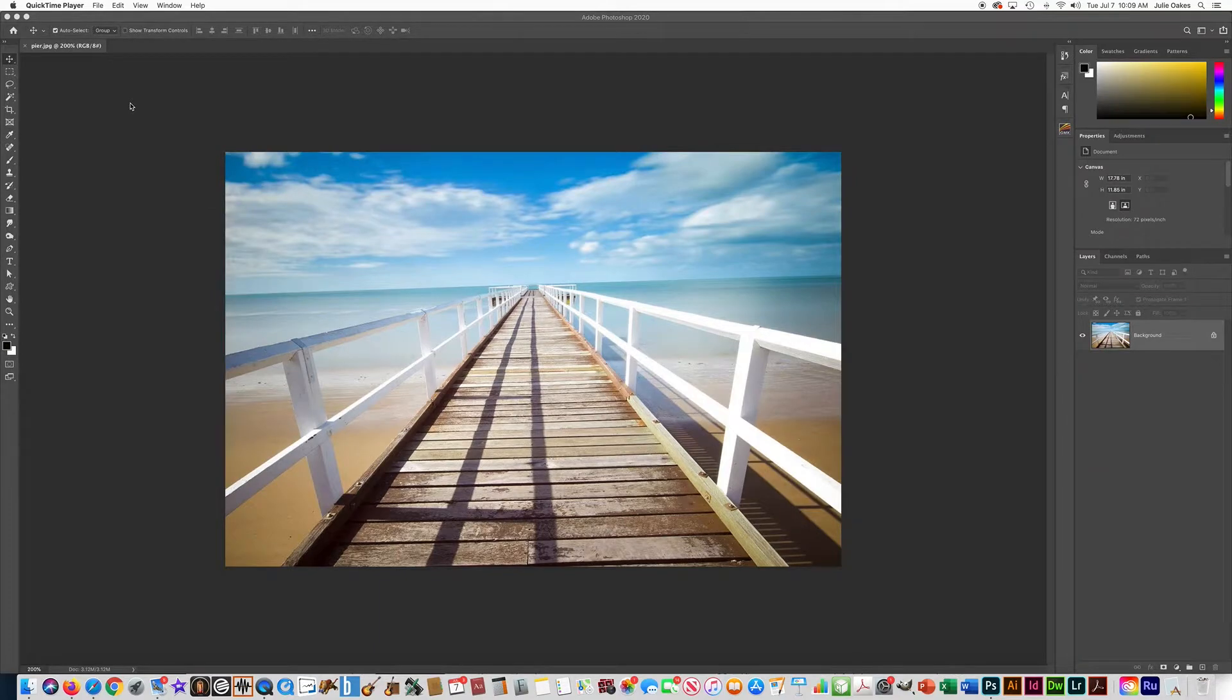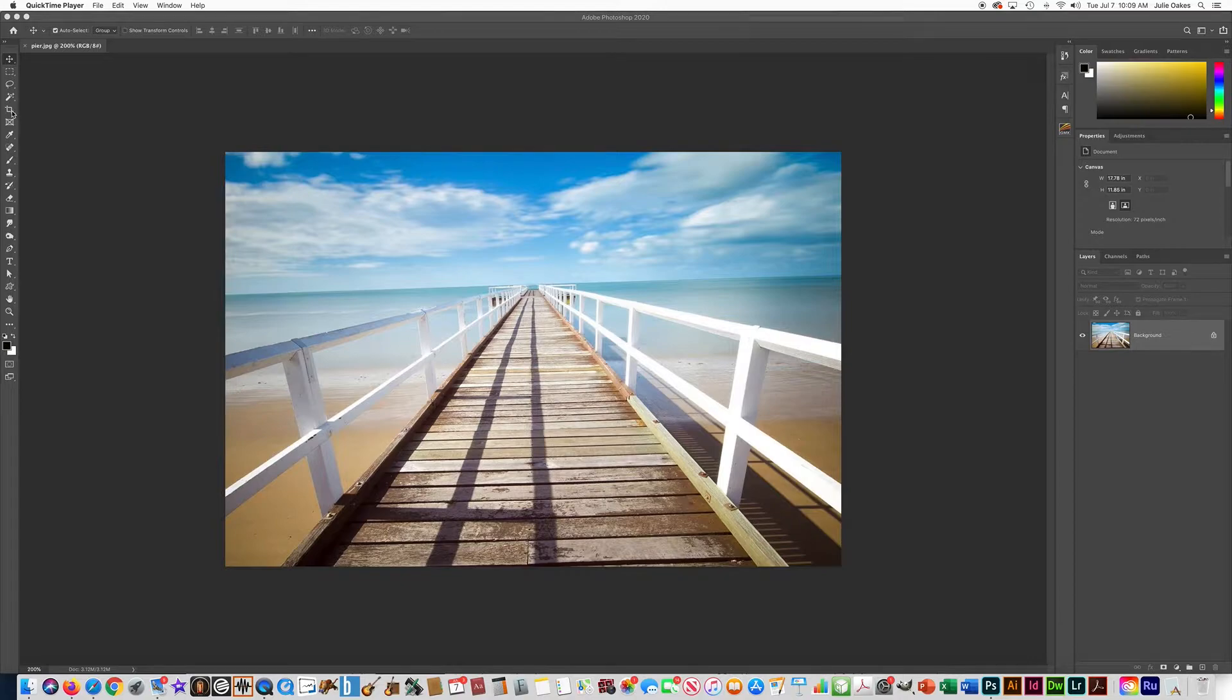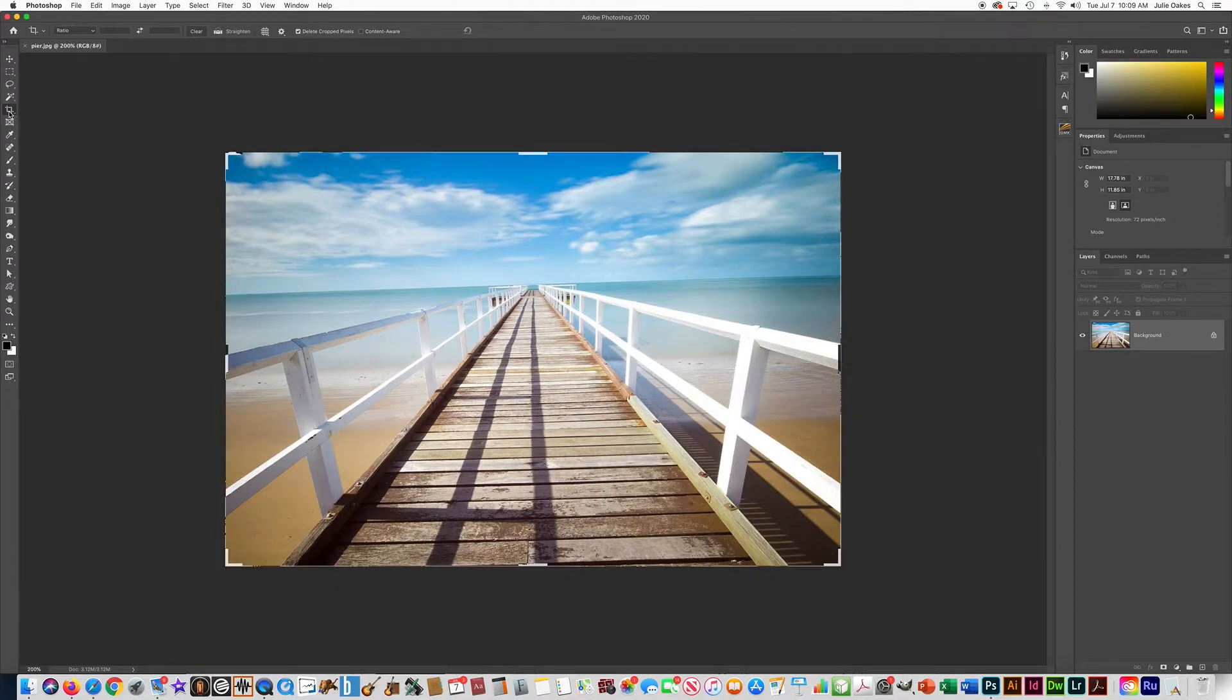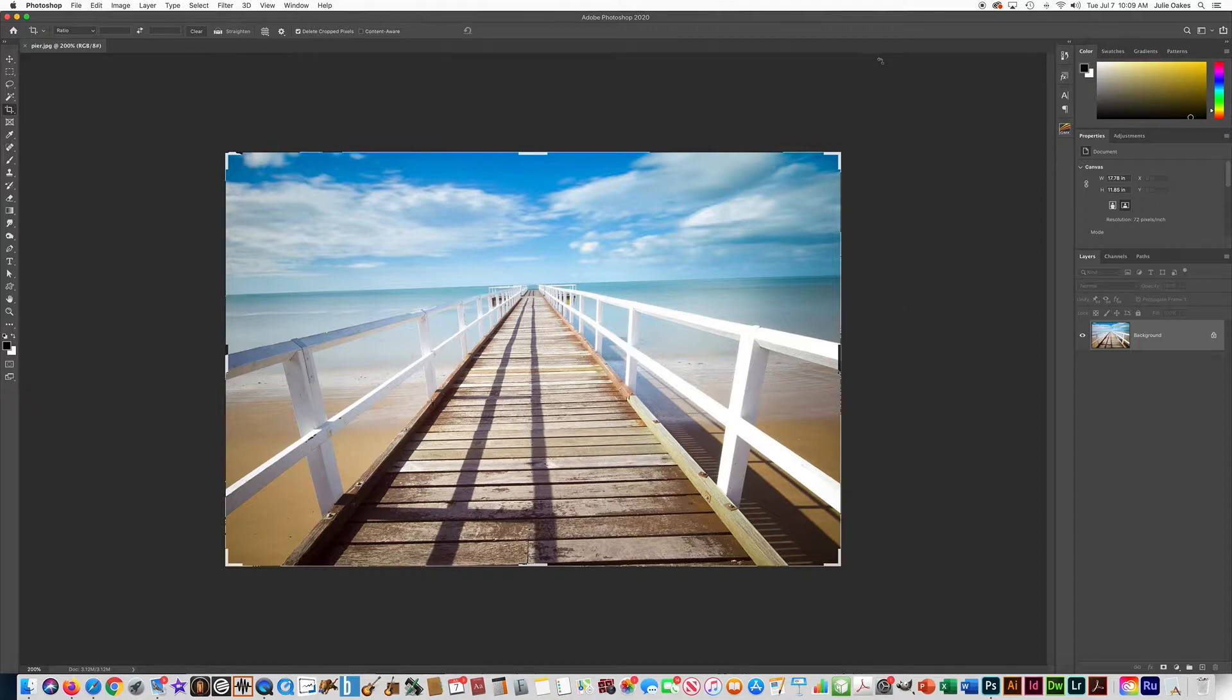In this video I'm going to show you how to use the crop tool. The first thing we're going to do is click on the crop tool and you'll see that it gives you this box around it.